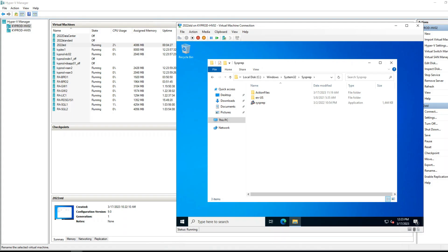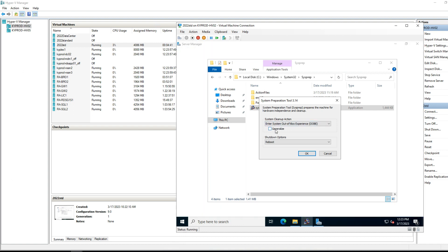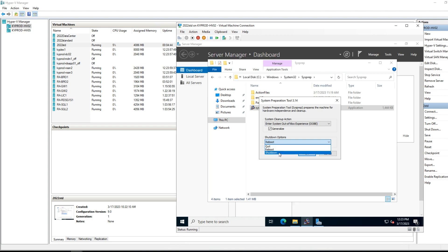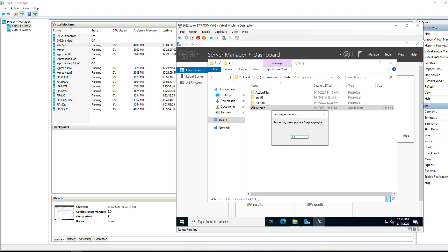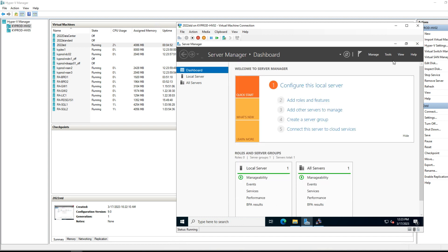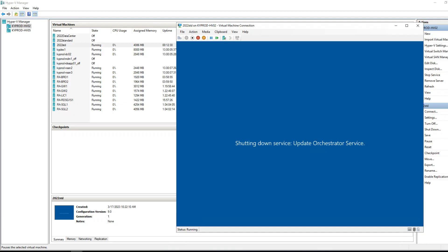After completing all Windows updates, navigate to C:\Windows\System32\Sysprep and double-click on Sysprep. Choose Out of Box Experience, check Generalize, and select Shut Down. This process takes a few minutes and will automatically turn off the machine when complete.